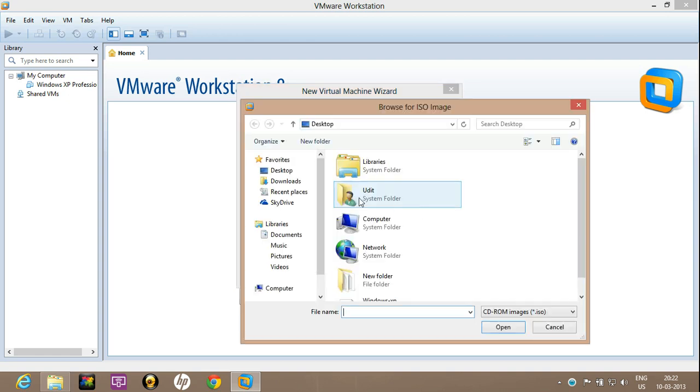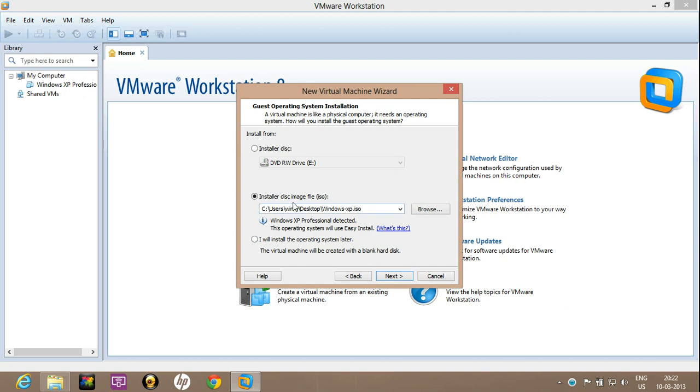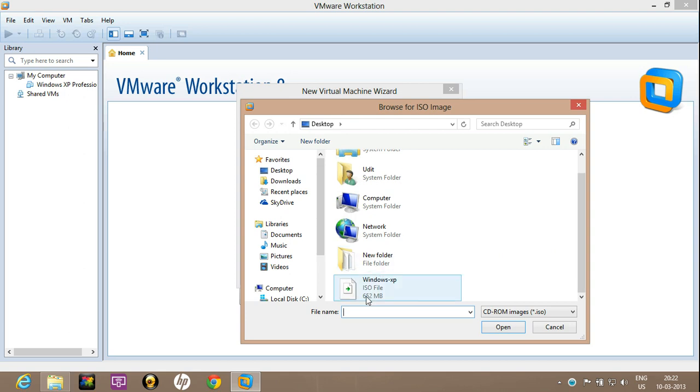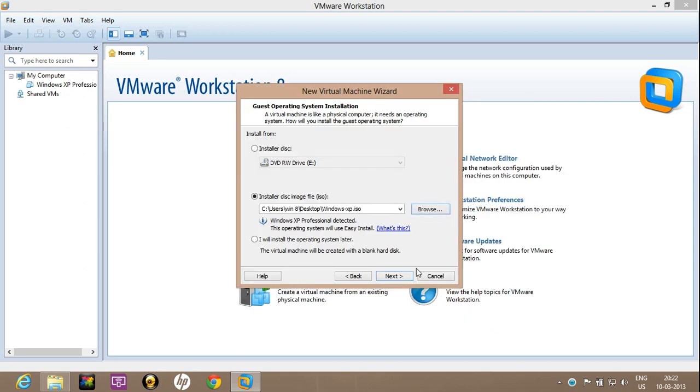So I will choose this option, installer disk image file. Click on browse. Now click on next.